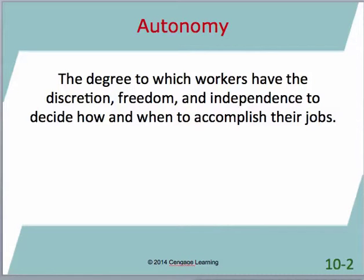The idea of autonomy is a key ingredient when looking at teams. The autonomy possessed within a team dictates the type of team being used. Autonomy, as the book describes it, is the degree to which workers have the discretion, freedom, and independence to decide how and when to accomplish their jobs.